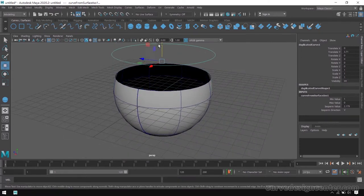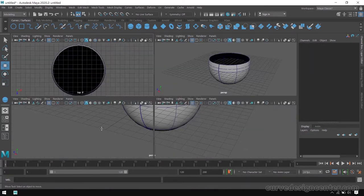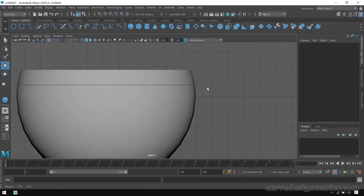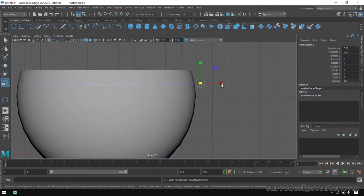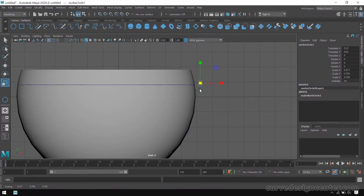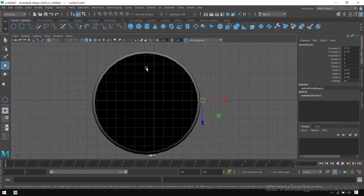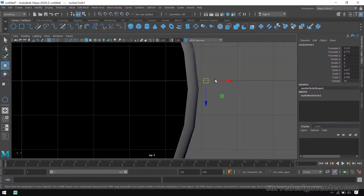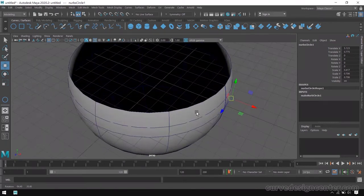Now I create a circle. Switch to front view and create a circle here, scale it down a little bit and place it here. Then choose the top view and change direction — actually no need to change direction.